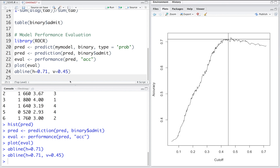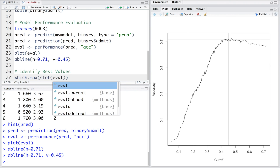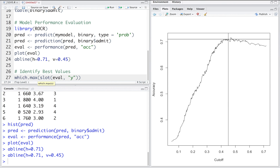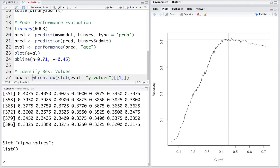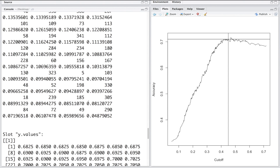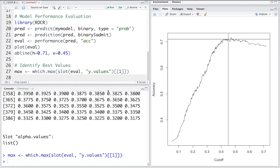We use which.max to find which value is maximum. The ROCR package stores data in slots, so we access slot 'y.values' from eval with double square brackets [[1]], storing this in 'max'. To inspect eval's contents — there are y values, x values, and so on. Running this identifies the maximum value: it is the 61st value.